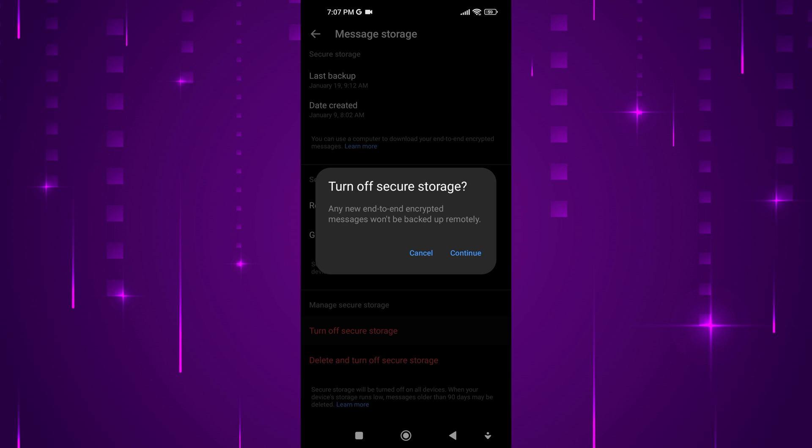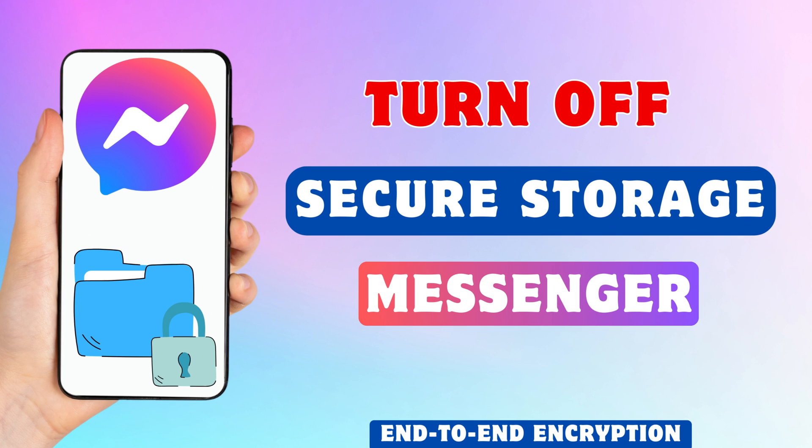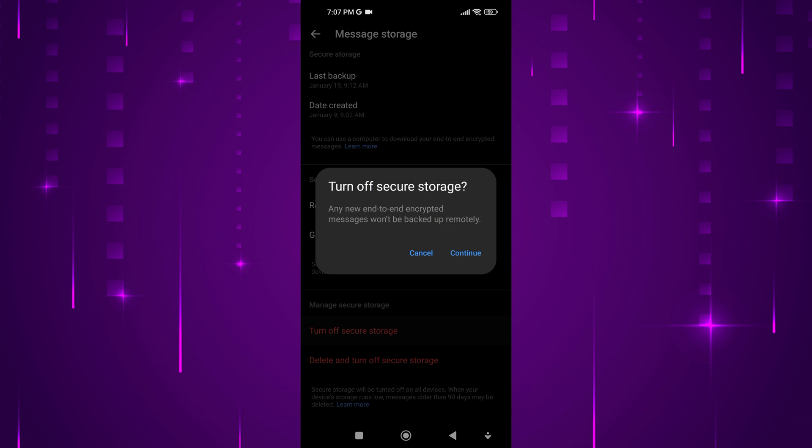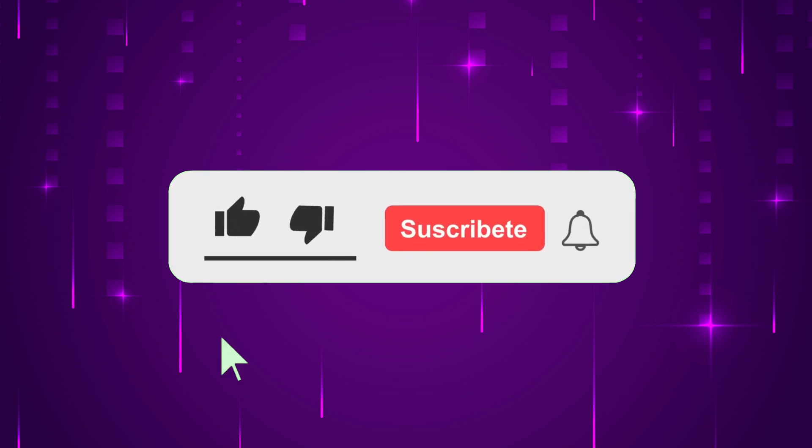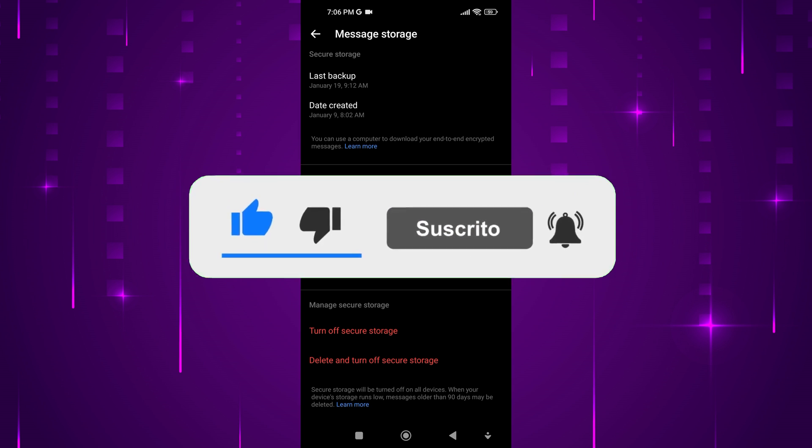Hey everyone. In this short video tutorial, I will show you how to turn off secure storage on Messenger end-to-end encrypted. Just watch this video till the end, and do not forget to like this video and subscribe to this channel for more tutorials and tips.